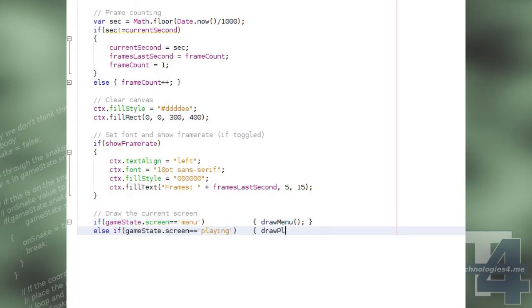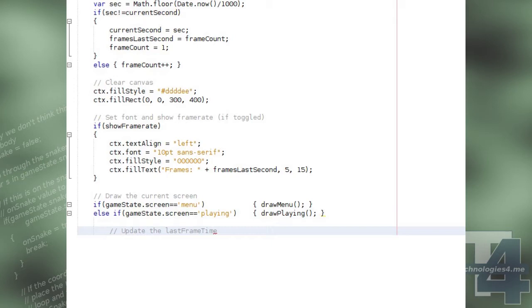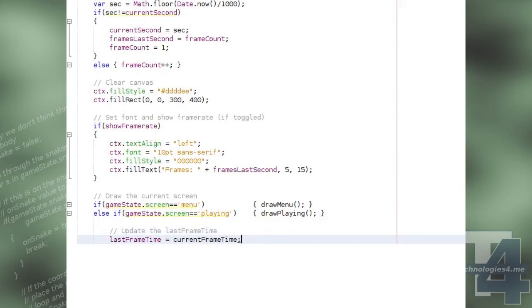Finally, we'll update the last frame time to the current frame time, and we'll let the browser know that when it's ready to draw another animation frame, to call this function again with the requestAnimationFrame method.